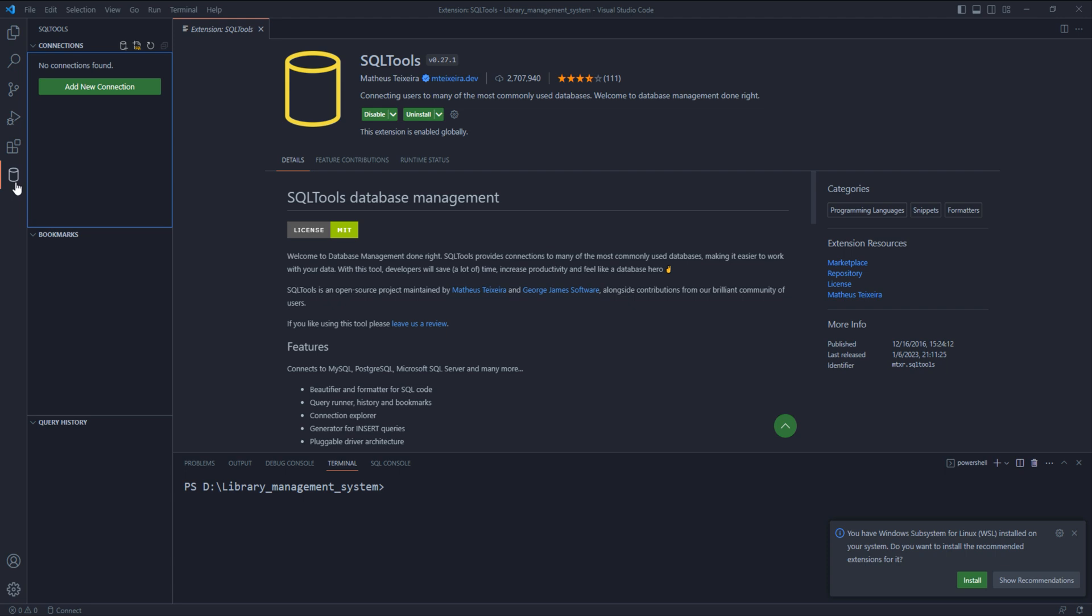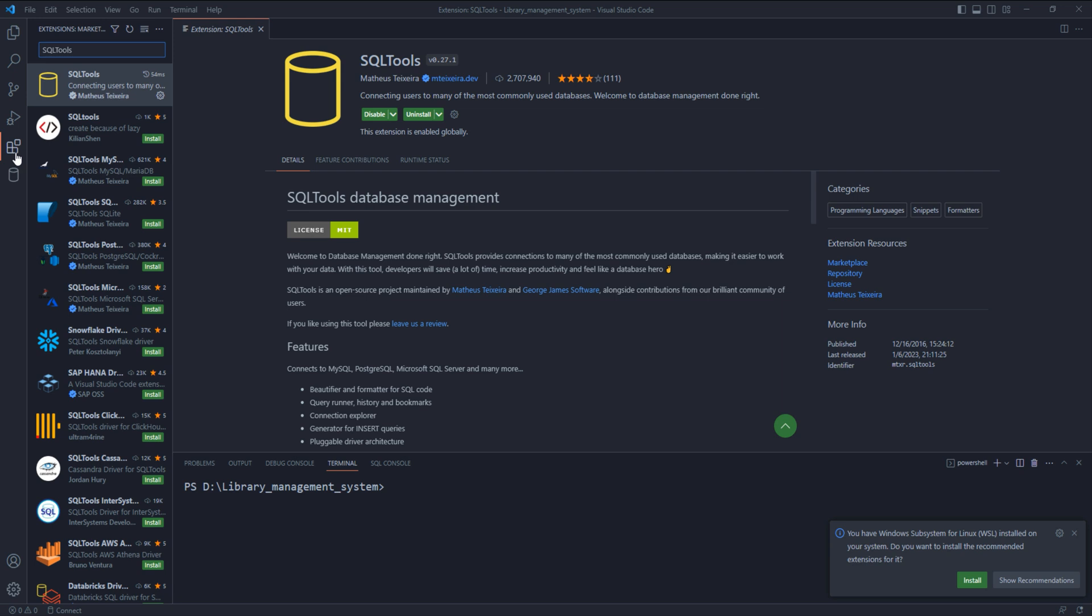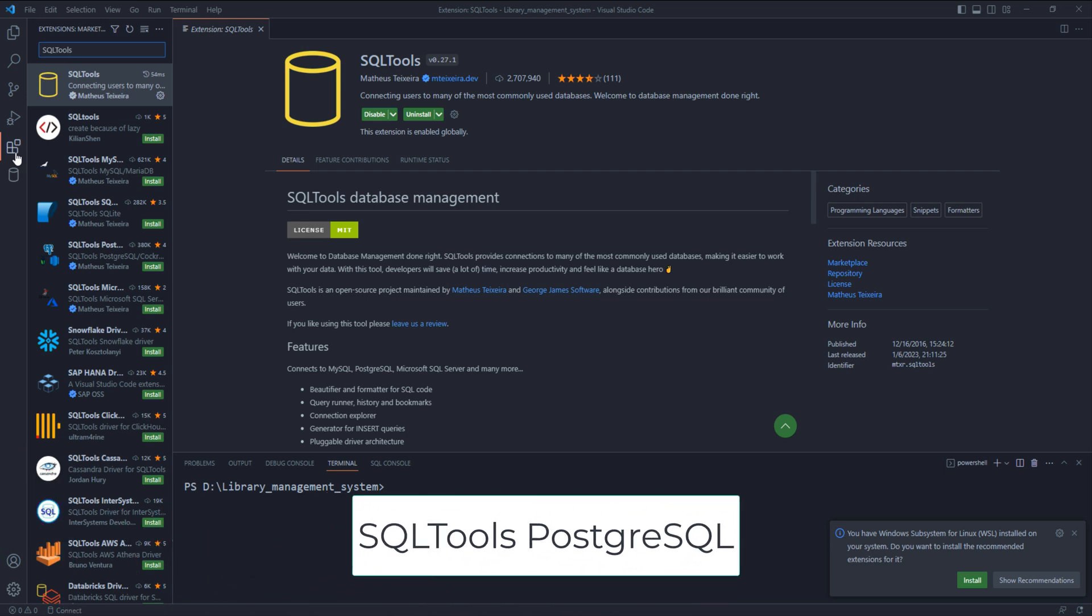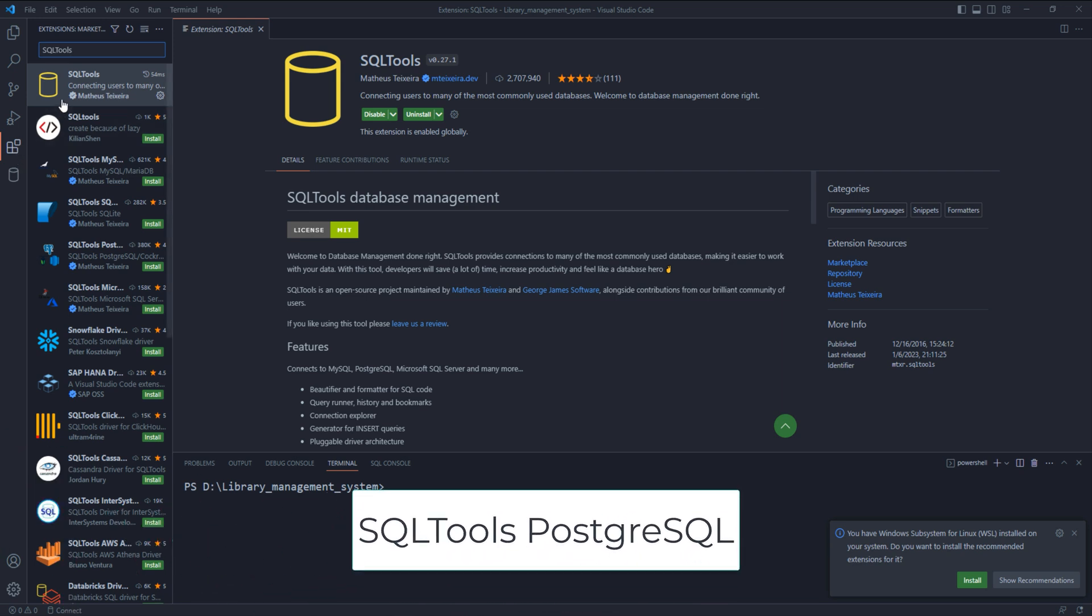We are not done yet. Now we need to install drivers for PostgreSQL. To do this go back to the marketplace and search for SQL tools PostgreSQL.